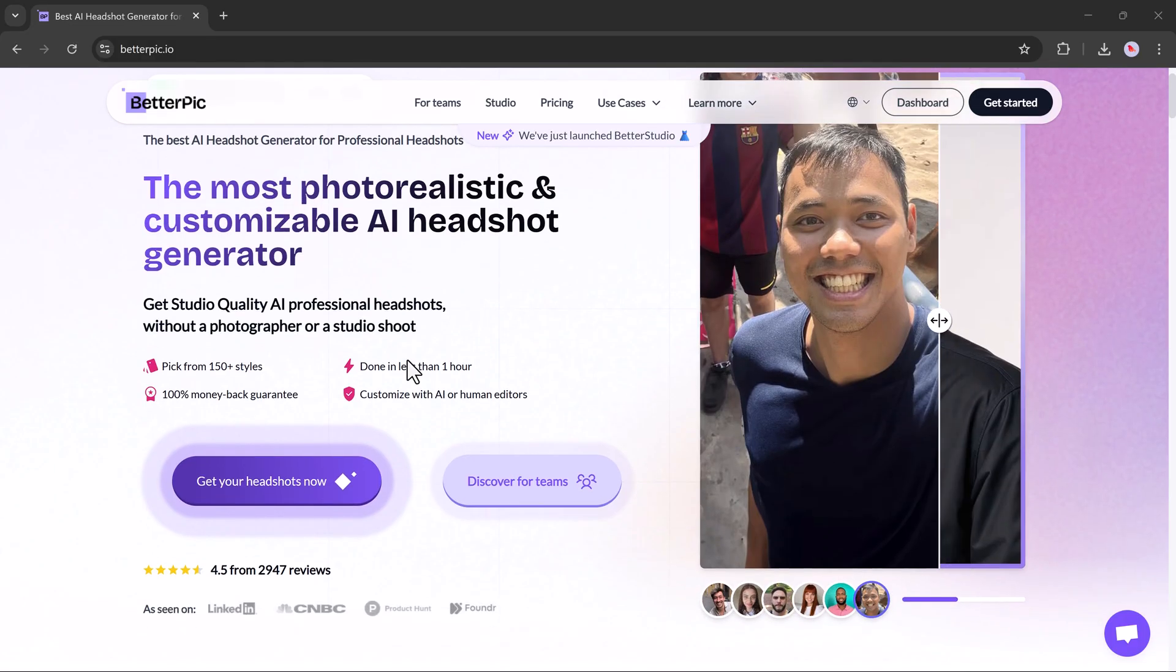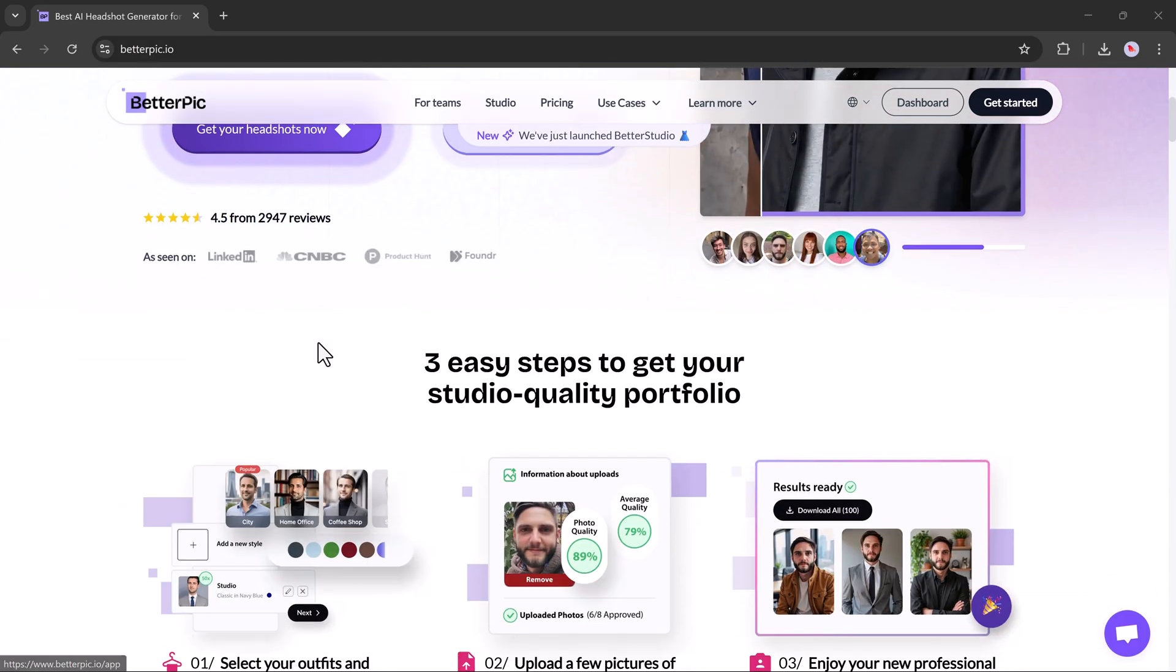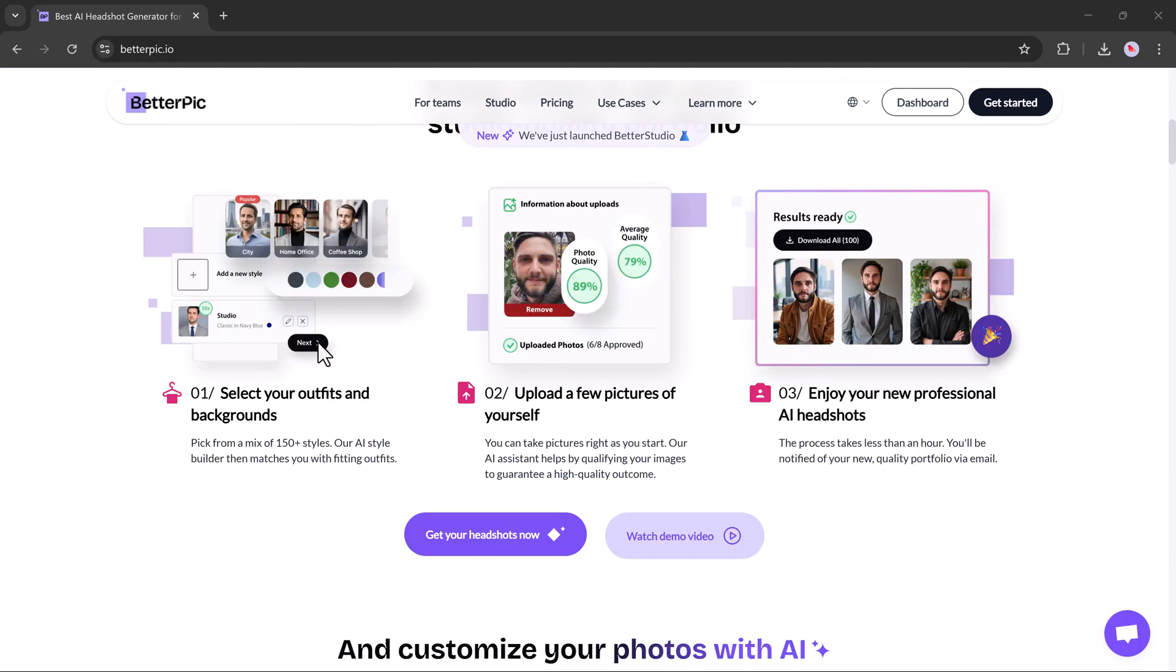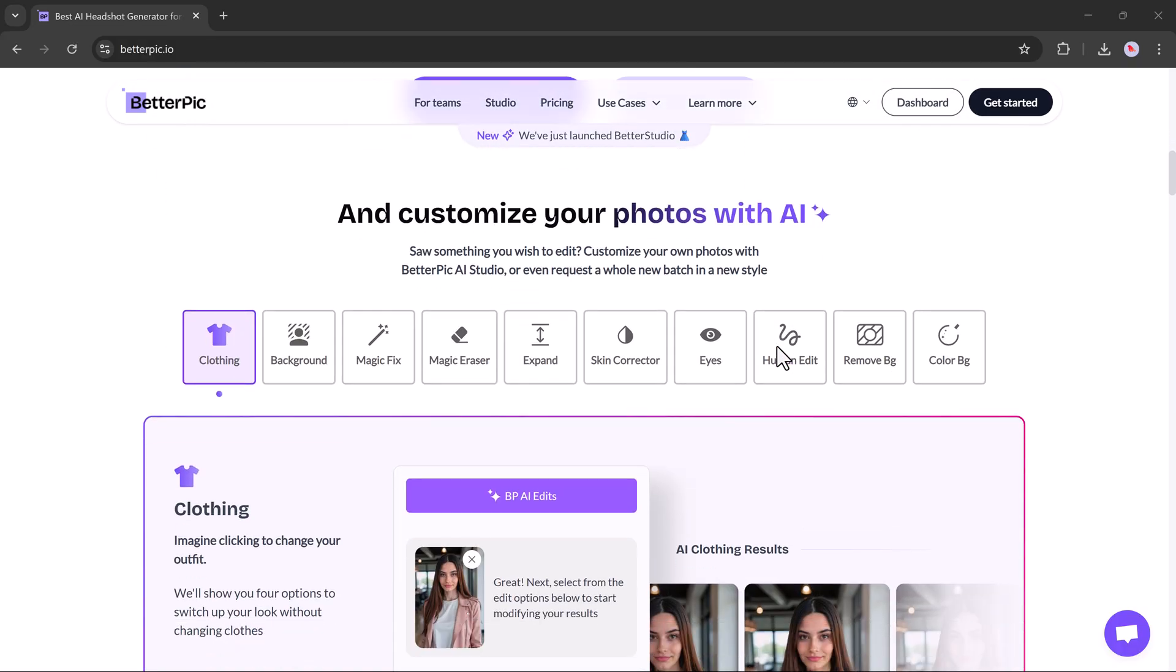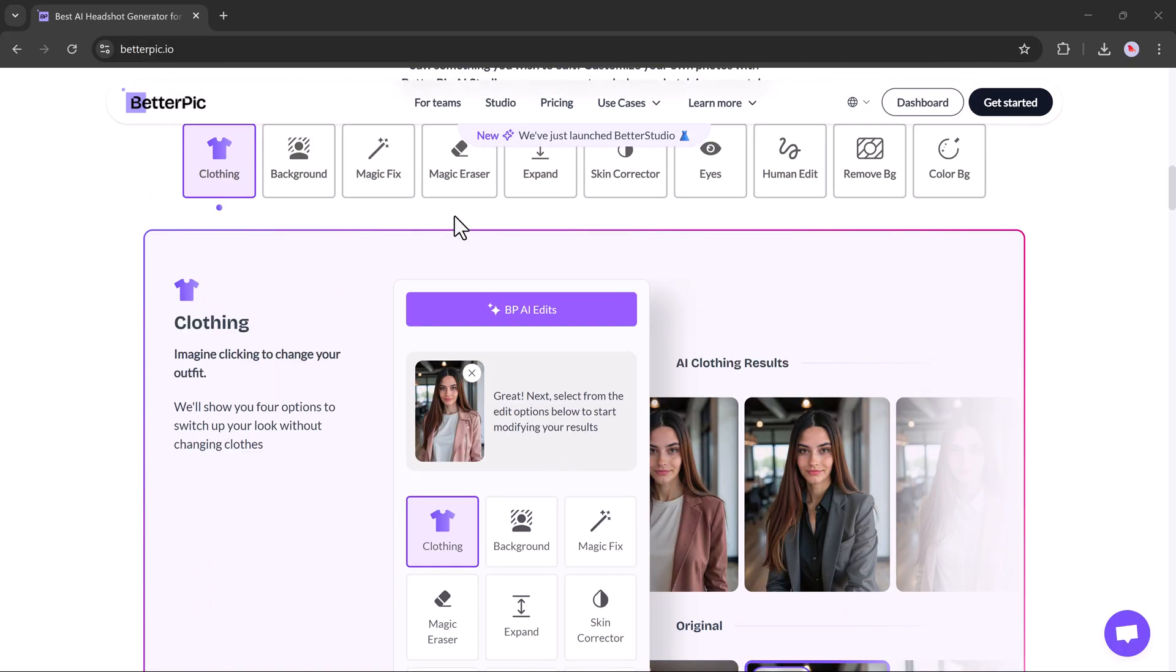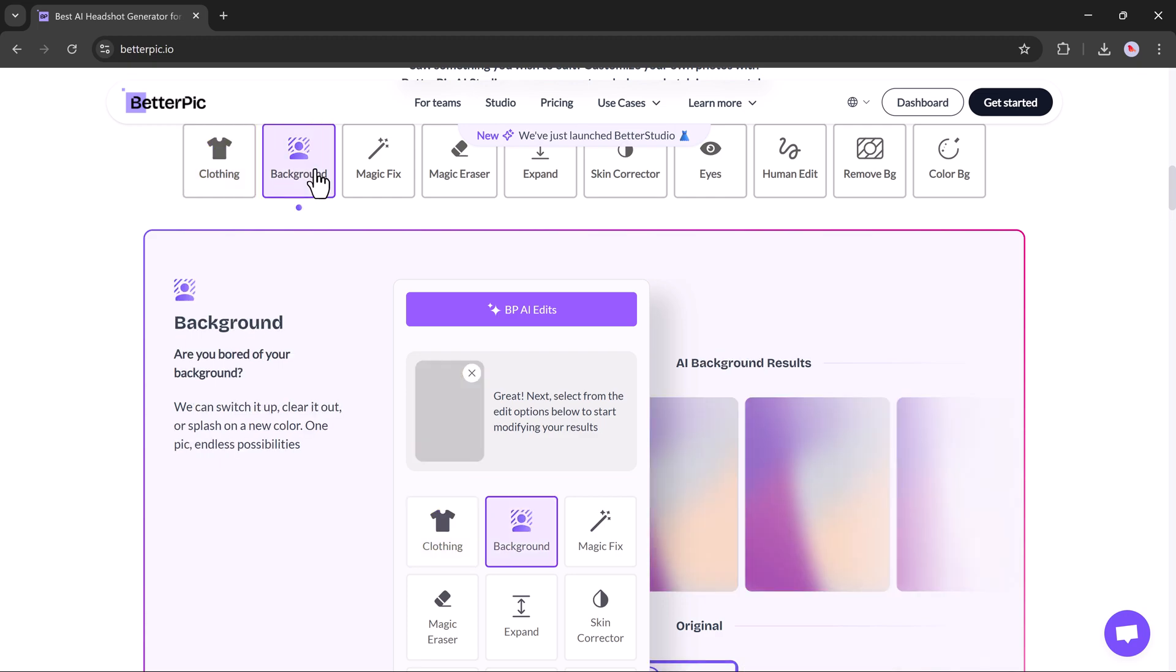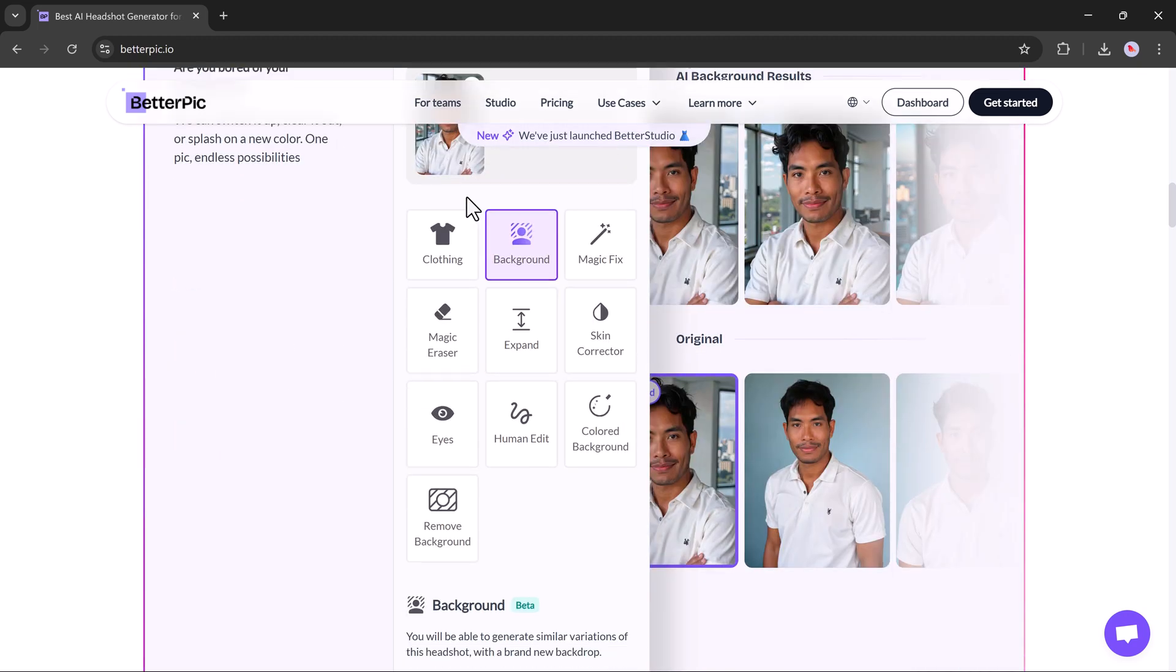Whether you need headshots for your resume, CV, office profile, dating apps, or social media, BetterPic has you covered. Now, I've tested several AI headshot tools before, but honestly, BetterPic really impressed me.